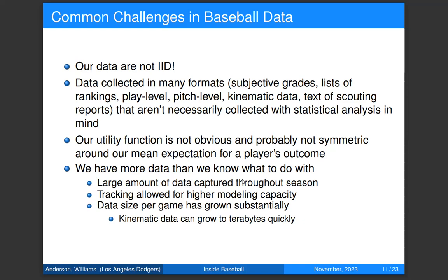We need to be really good at quantifying our uncertainty. When we think about a minor league baseball player, we care about the tail outcomes — all the worlds where they become a successful major leaguer and all the worlds where they never rise above the lowest minor league levels. Those are roughly equally valuable to us, so quantifying uncertainty matters a lot. We also have a lot more data than we know what to do with — we quickly get to terabytes with kinematic data — and we need to build models that provide predictions in something close to real time.